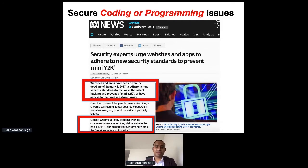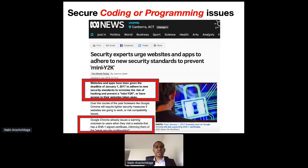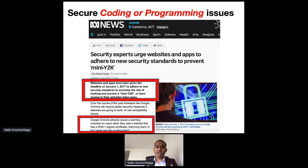This is a huge problem. The Australian government urges security experts and websites and apps to adhere to new security standards. For example, when they used secure hashing algorithm SHA-1, they need to upgrade to SHA-2. SHA-1 has already been deprecated. When there is a security bug, a lot of people go to Stack Overflow and try to find the problem, copy and paste it onto their applications, and implement the security mechanism.